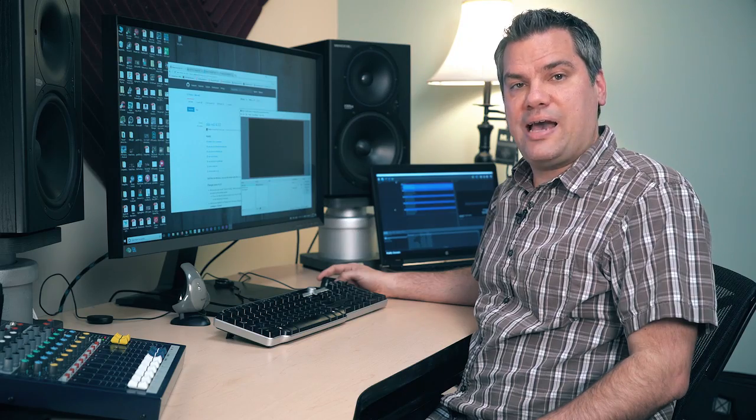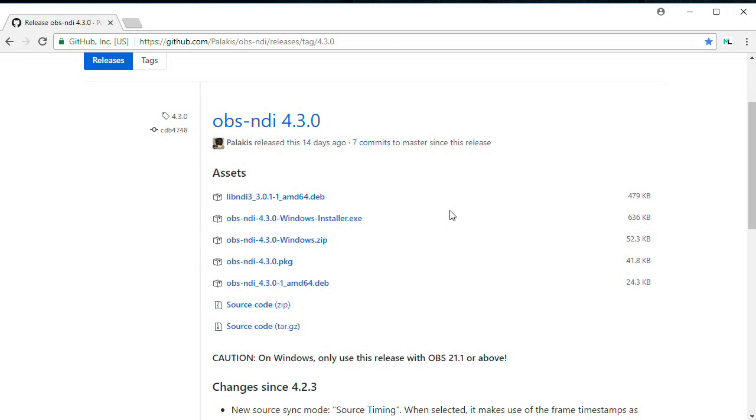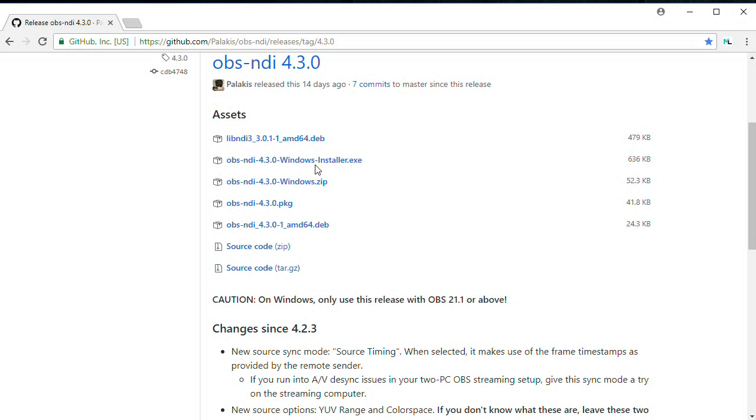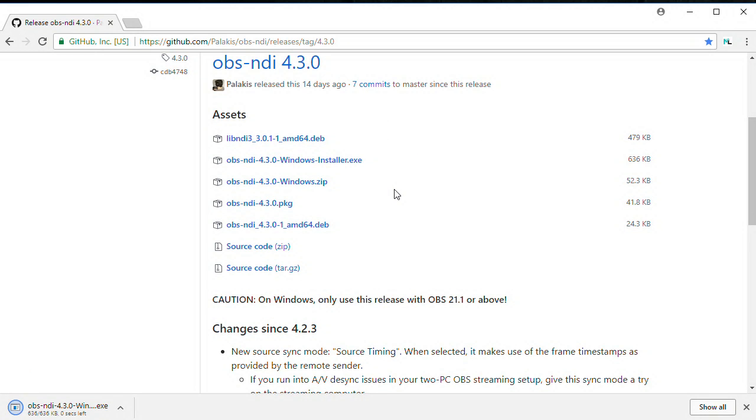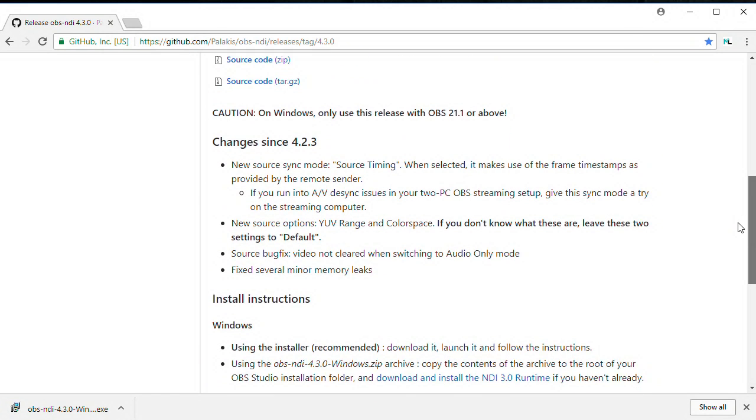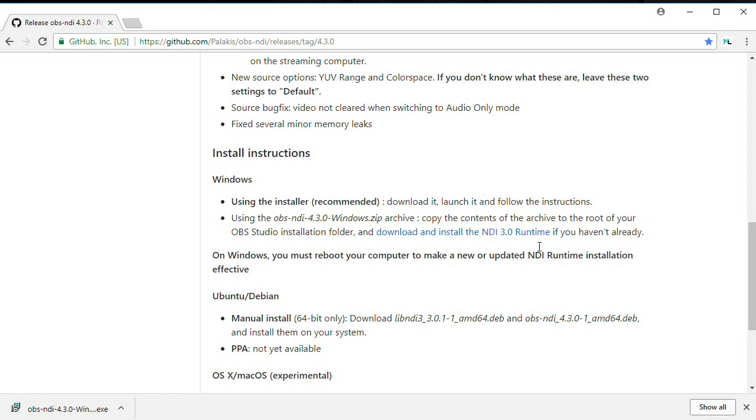I'm going to show you how this is done in OBS, but know that if you're using vMix or Wirecast you can do the same thing. OBS doesn't come with NDI capability by default yet. You've got to install an add-on plugin that will enable it. To do that, you need to download the plugin installer on your computer that is running OBS. I've got a link to this down in the description of this video. You'll also need to download and install the NDI 3.0 runtime that you'll find at the same link.